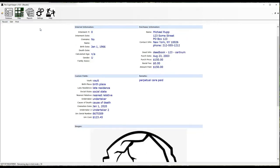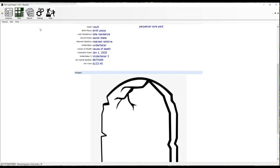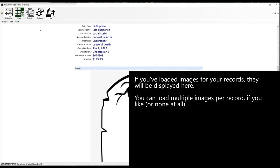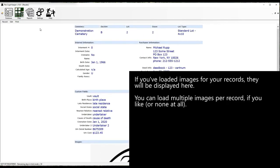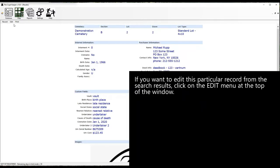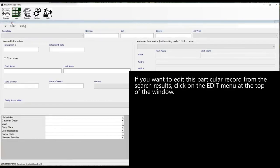If you've loaded images for your records, they will be displayed here. You can load multiple images per record, if you like, or none at all. If you want to edit this particular record from the search results, click on the menu, edit, at the top of the window.